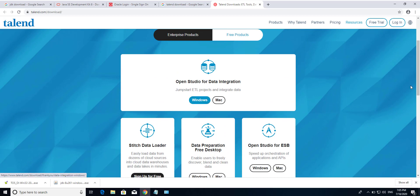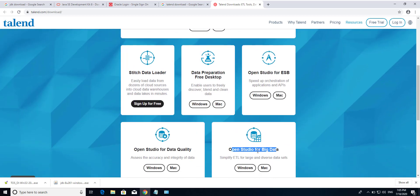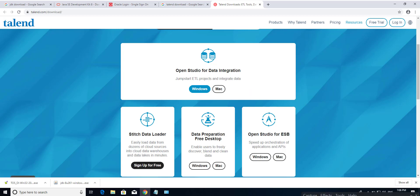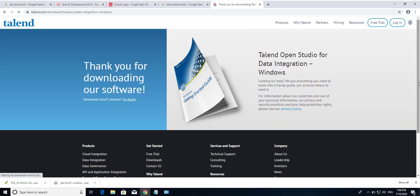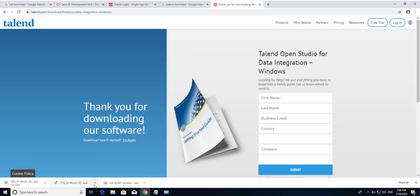Now I am going to download Data Integration. Just click on Windows. If you download the Big Data version, you will get it as a free product and will also be able to get the Data Integration flavor. Just click on Windows and it's downloading. I already downloaded this file.